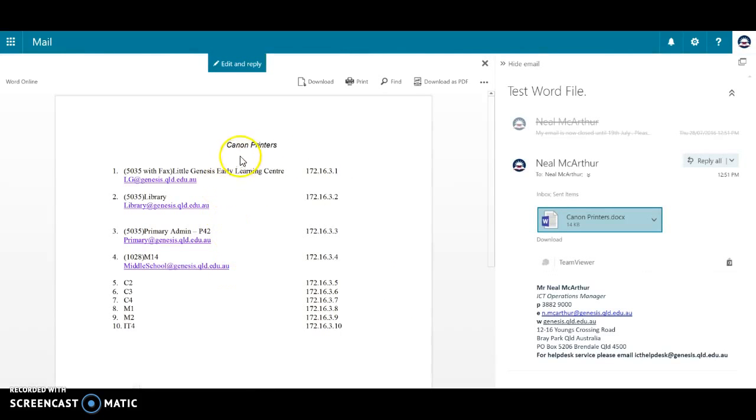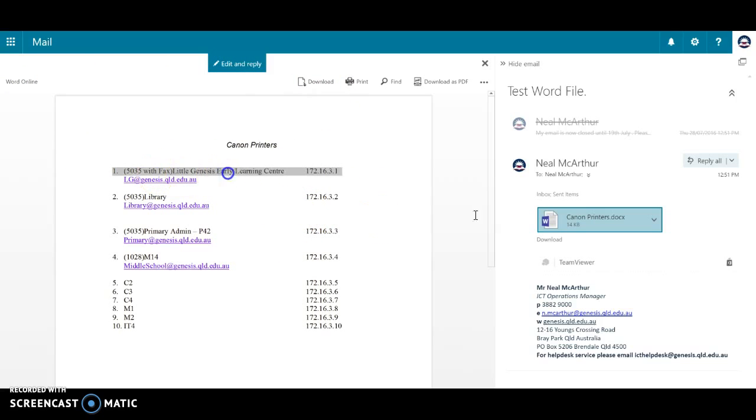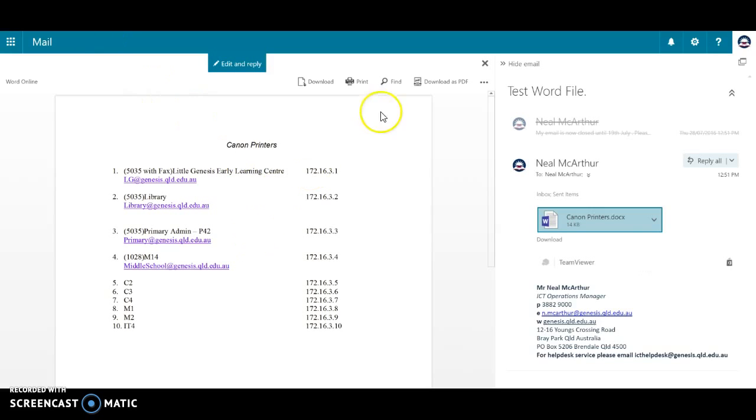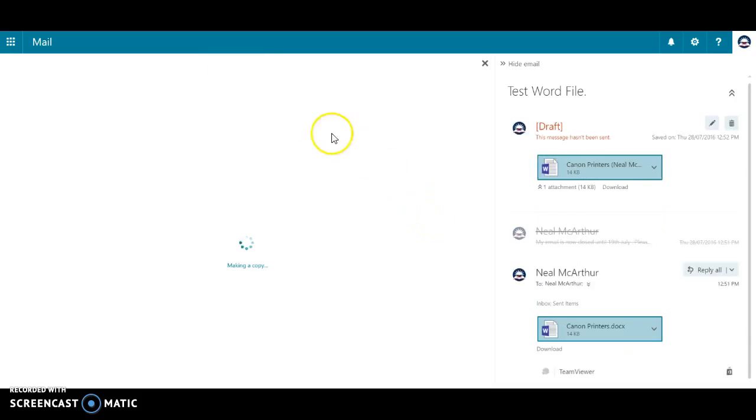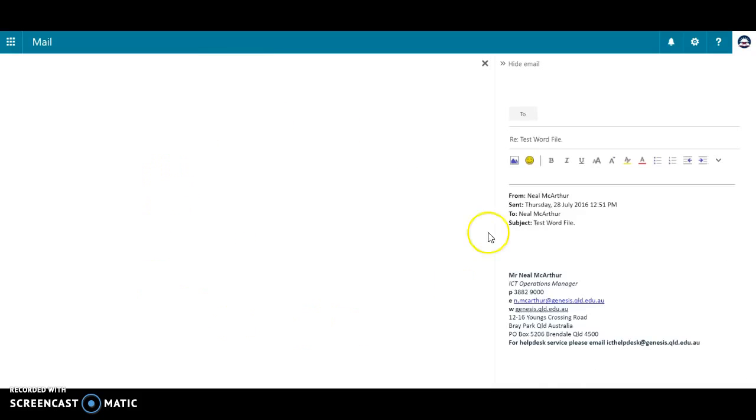I'm just checking out a list of some printers here, but I don't really care about this document but I want to make a change before I send it back to the person who sent it to me.